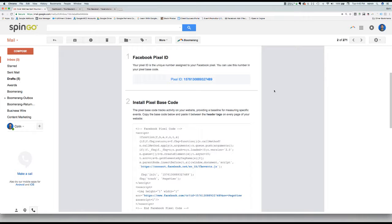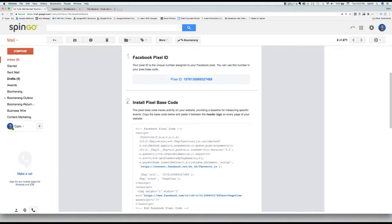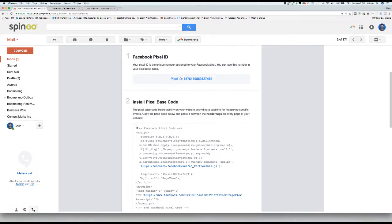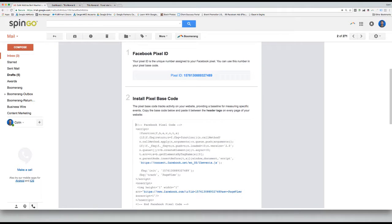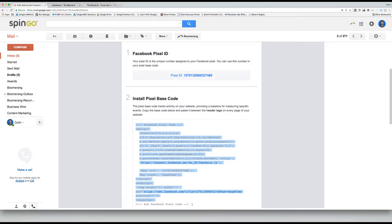The first step is to copy the Facebook pixel from the email you have received from us. It should be located under step number two under install pixel base code. Highlight the code and copy it.